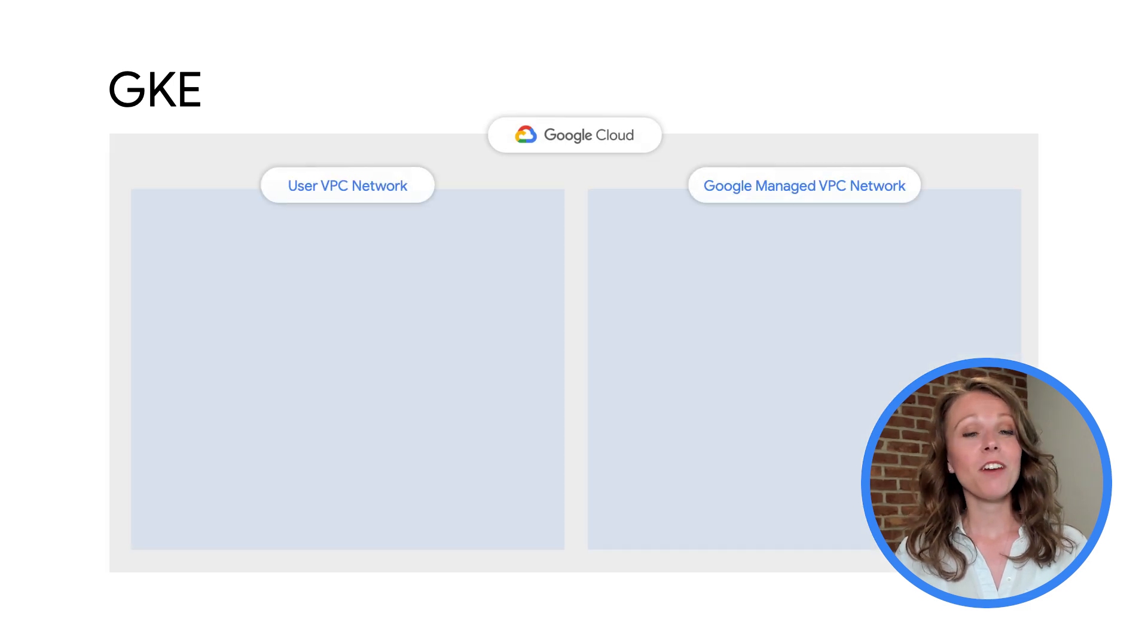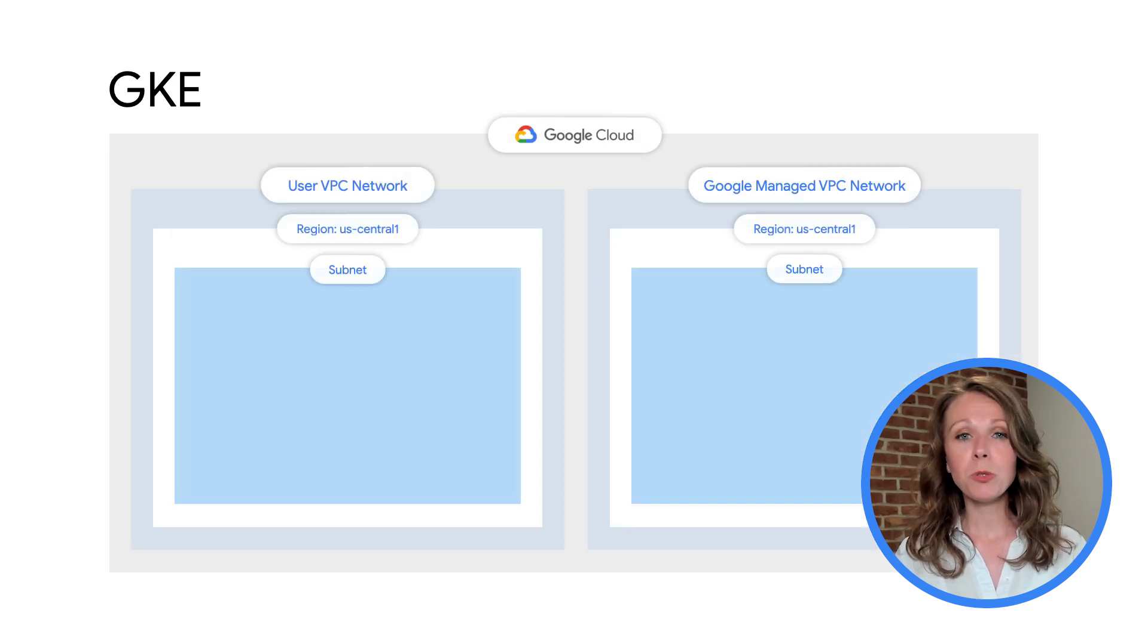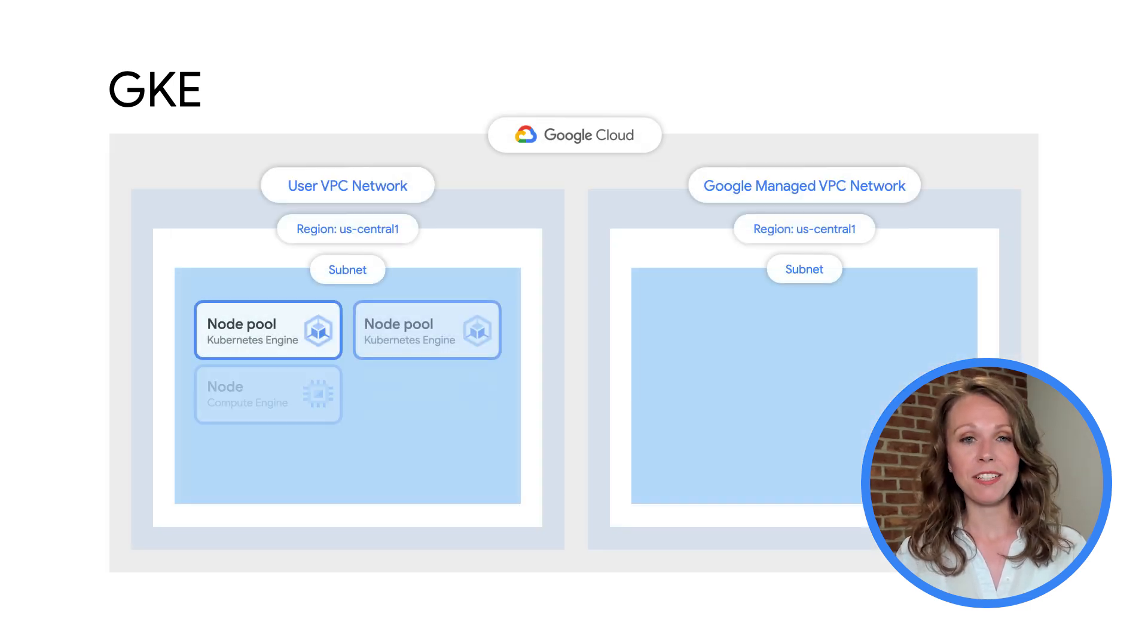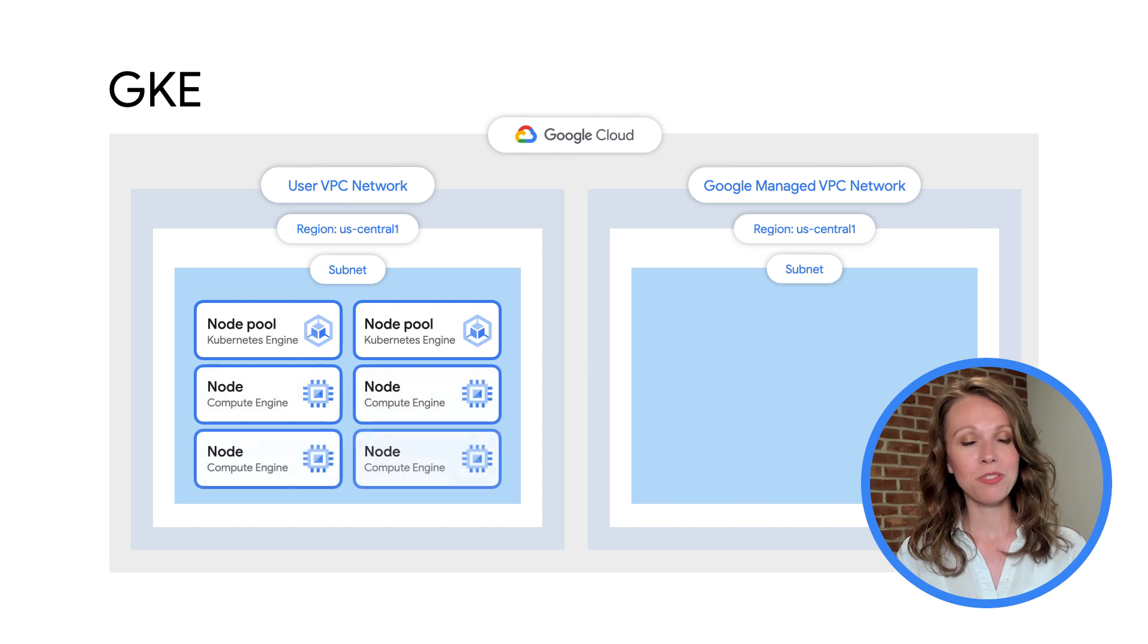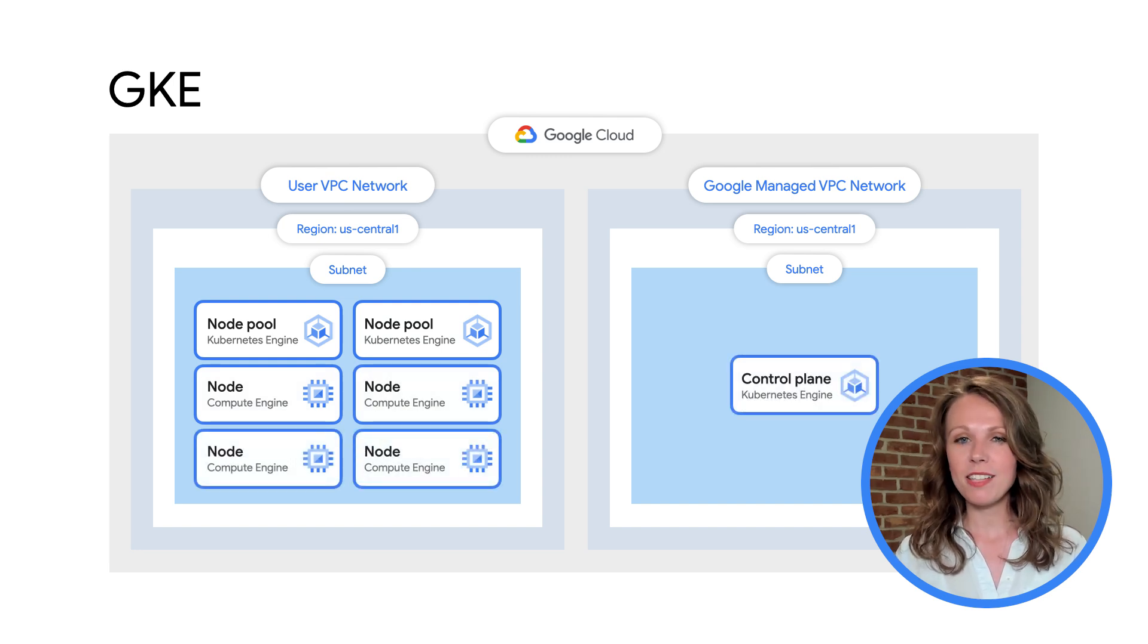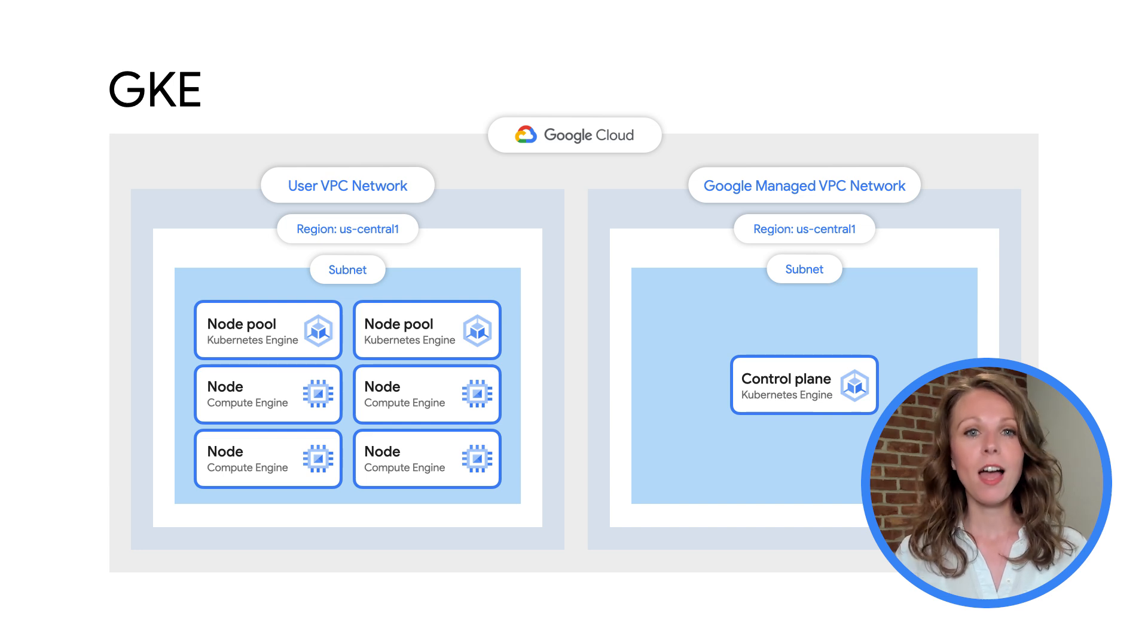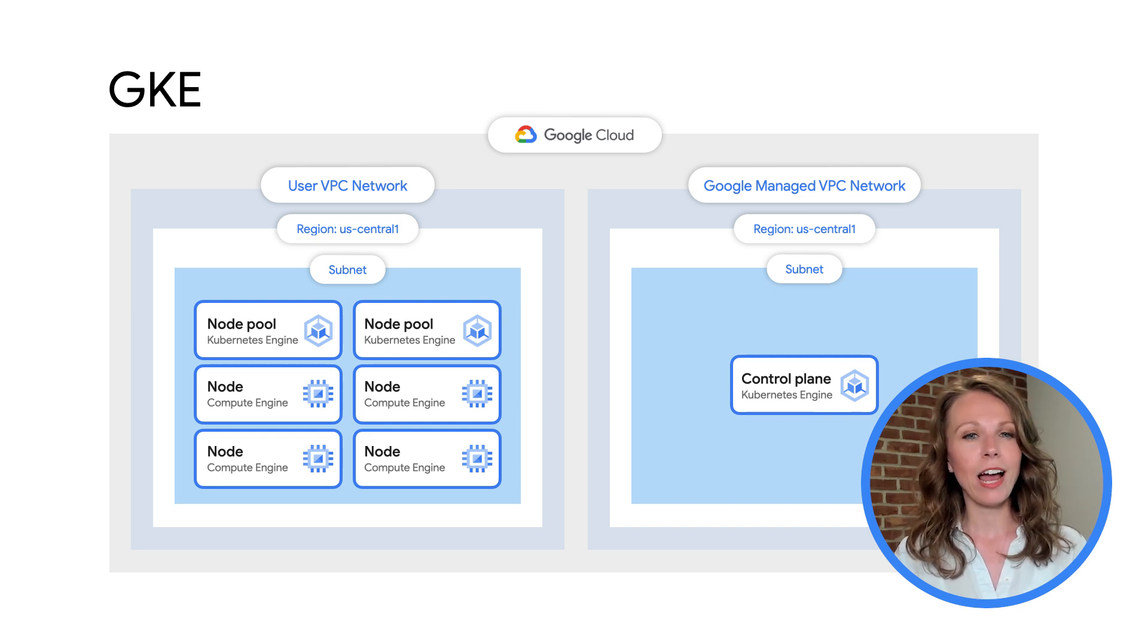In GKE, a cluster consists of at least one control plane and multiple worker machines called nodes. The control plane runs the control plane processes, including the Kubernetes API server, scheduler, and core resource controllers.